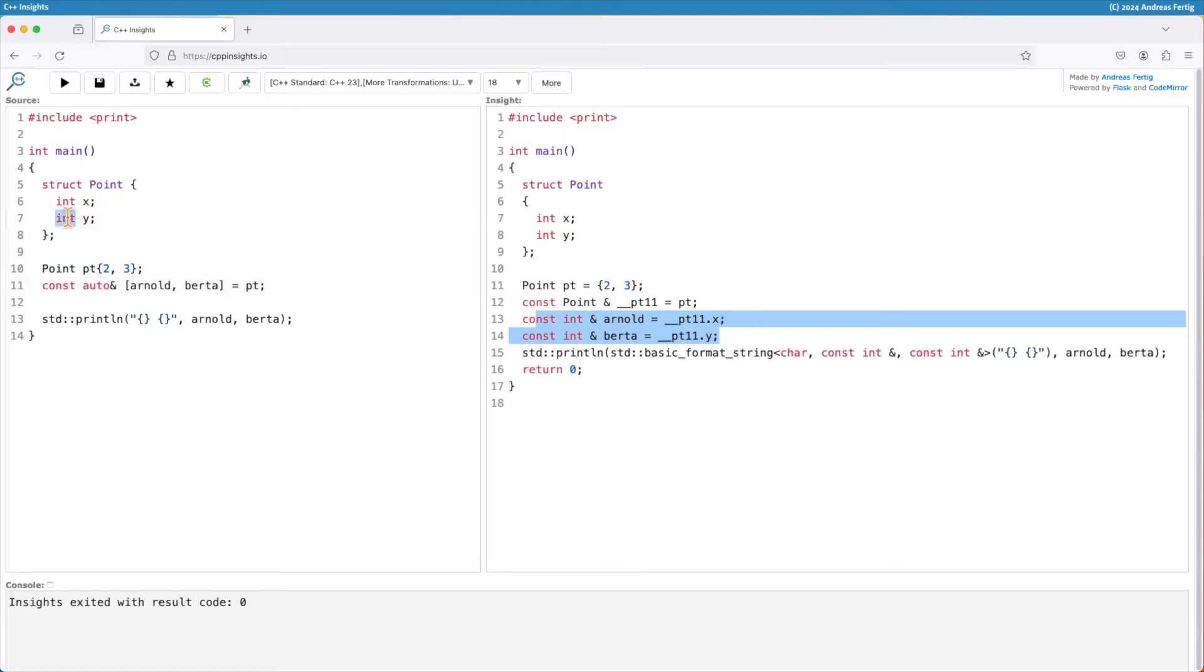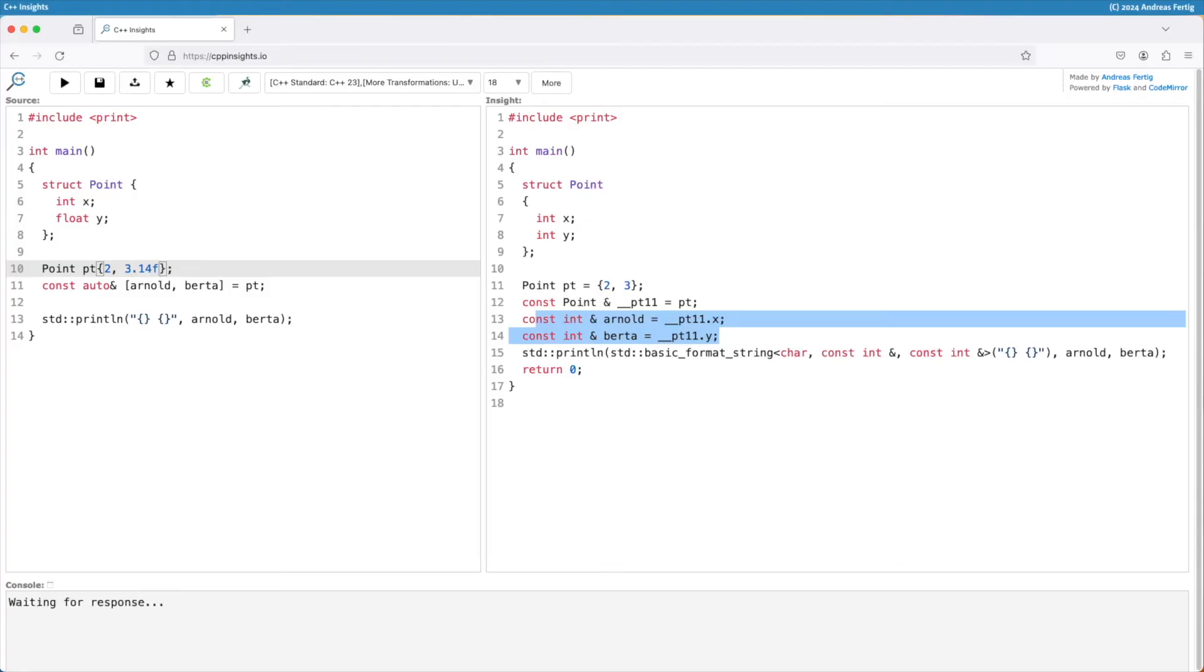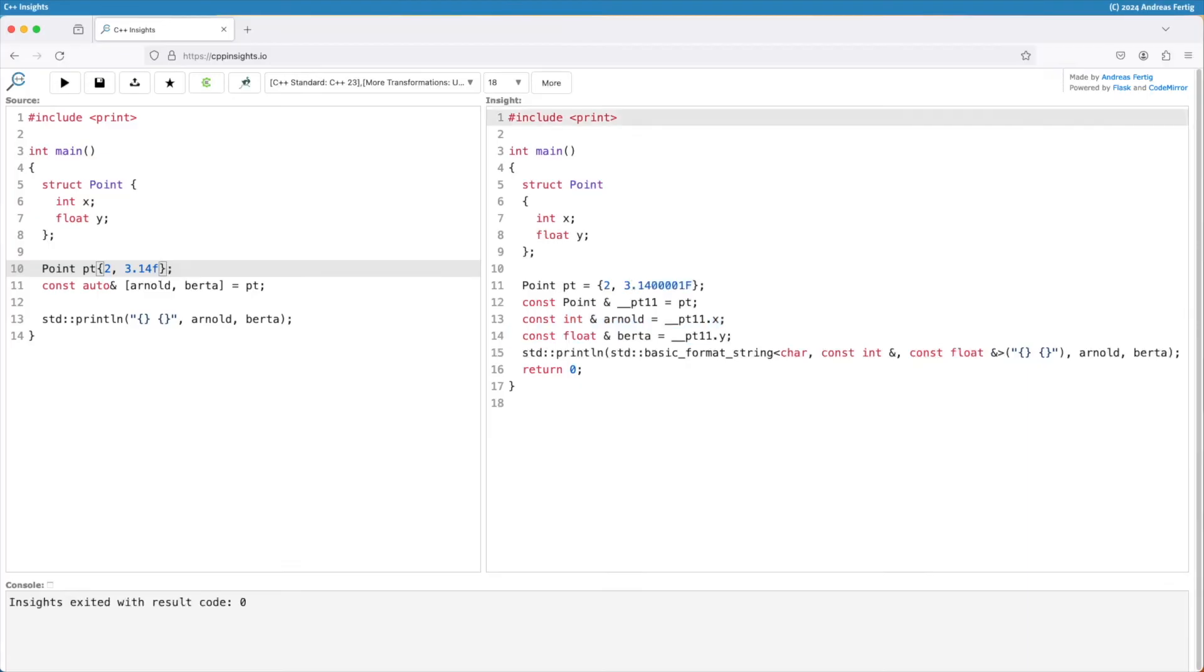They can also be different. One could for example be a floating point number. Let's make that 3.14. And if I transform that, then we can see Arnold here is an integer while Bertha now is a float reference. Everything is here up to our customization.